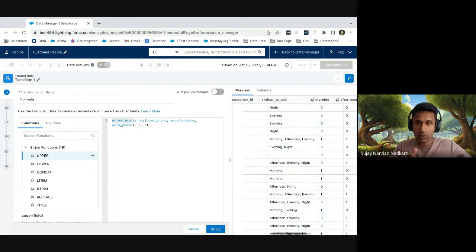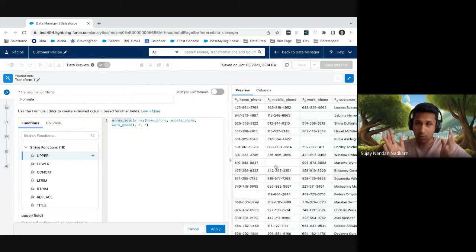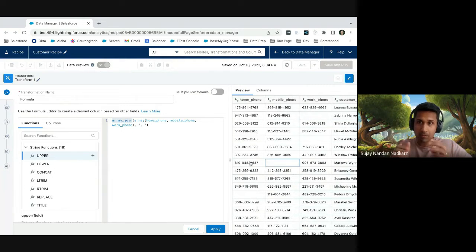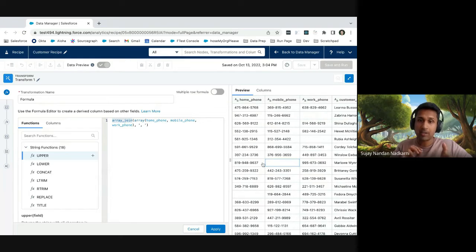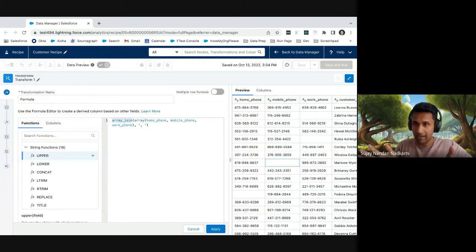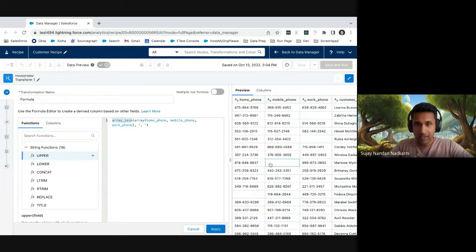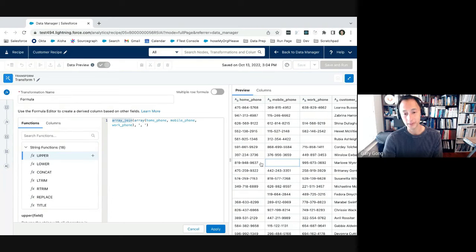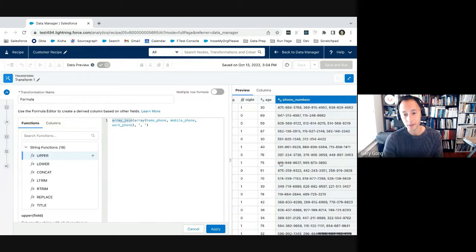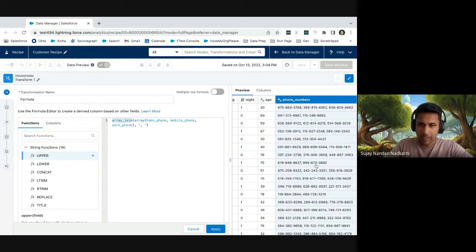So if somebody is missing a home phone number, it's not going to show up in this comma-separated list. And if somebody doesn't have a mobile phone number, it's not going to show up in this comma-separated list. So as part of your dataset, you had three columns: home phone, mobile phone, work phone. And just with these two lines of code, you concatenated these three columns, but as part of the concatenation, wherever there were null values, you could just eliminate that. Yes. So in this case, yeah.